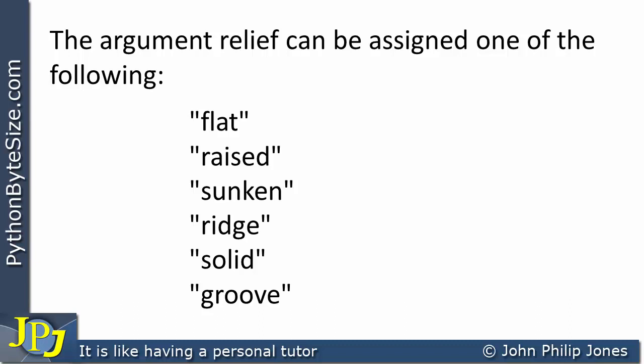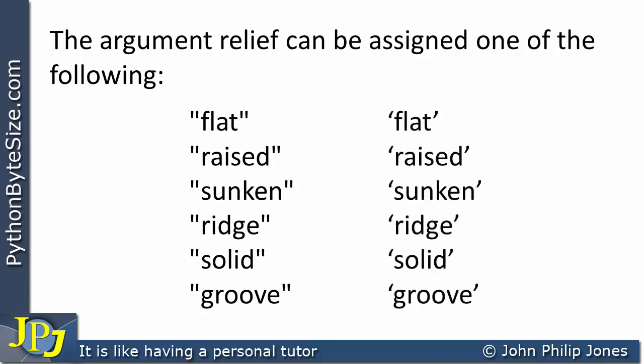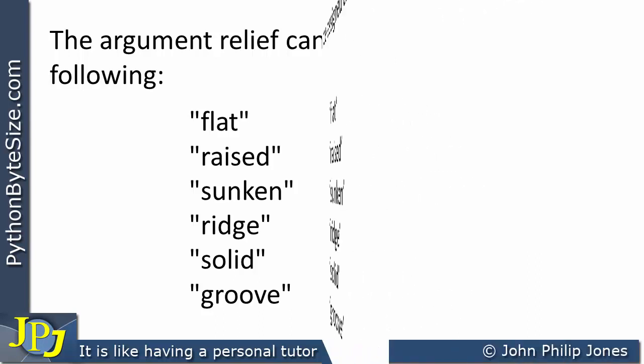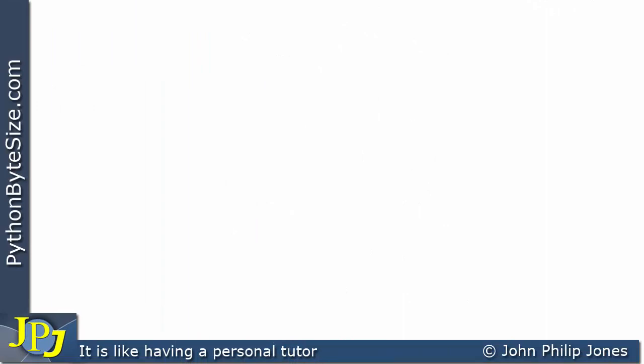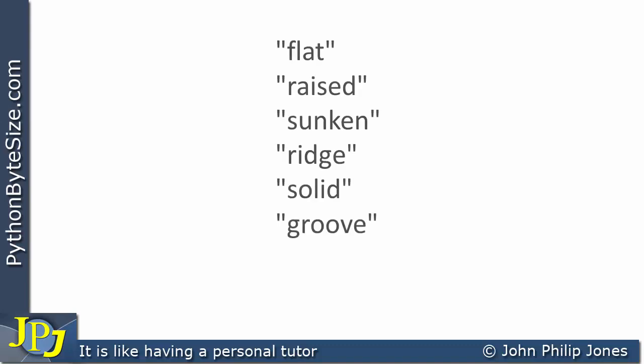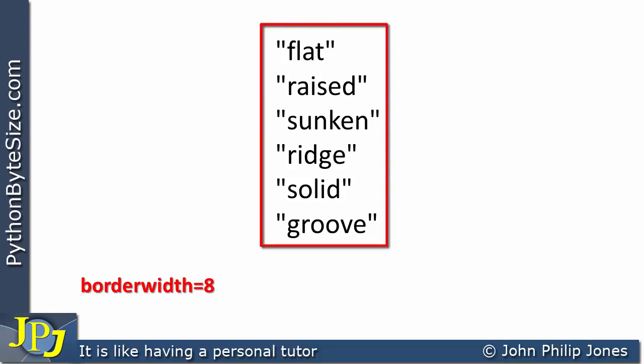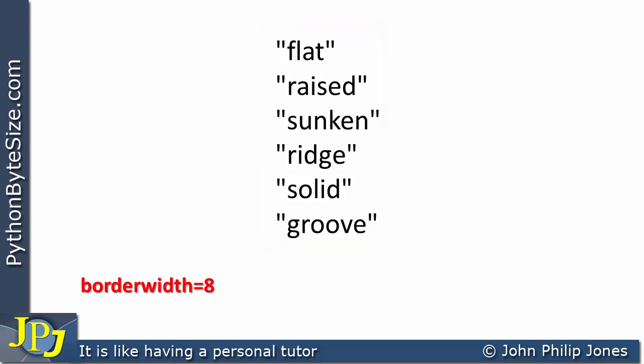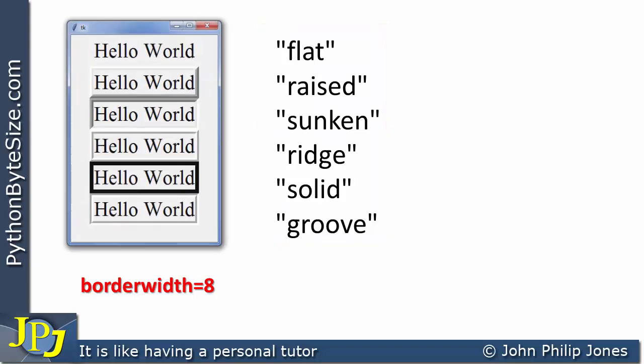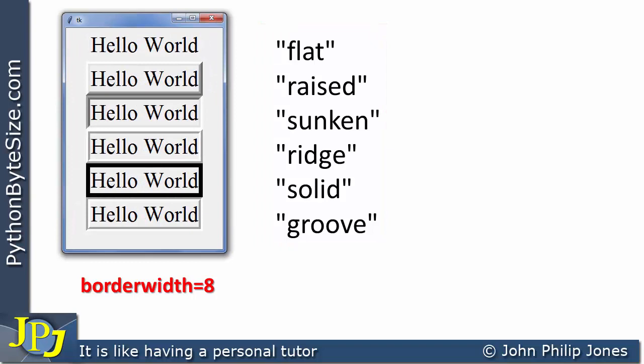Alternatively, we can use single quotes instead of double quotes. Just be aware you can use double or single quotes when assigning to the argument relief. Let's remind ourselves what we can use when assigning to the argument relief. We can assign one of the following, and if we choose a border width of 8 and write a program that displays labels where each label takes one of these strings, we can expect to see this.